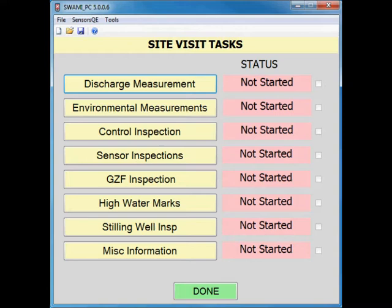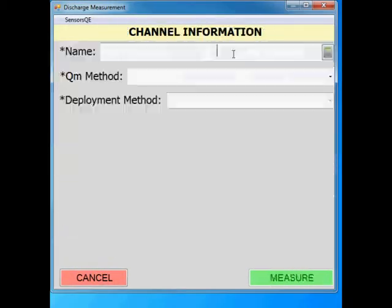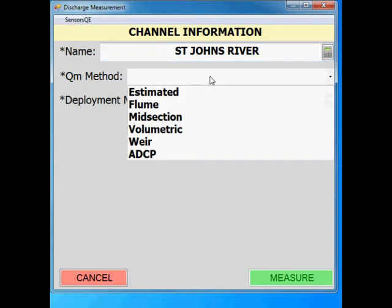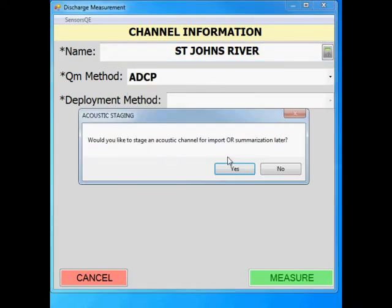All gauge sensors must be inspected prior to the measurement and the ADVM should be set accordingly. We will begin by creating a new measurement. Start by filling out the channel information. When you select ADCP under QM method, you will be asked if you would like to stage an acoustic channel for import or summarization later.